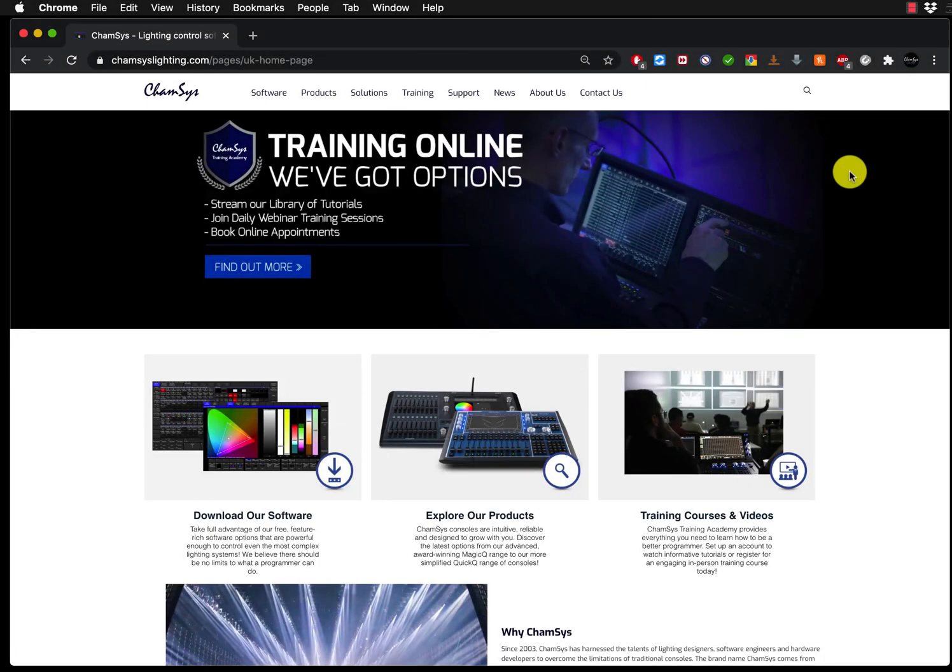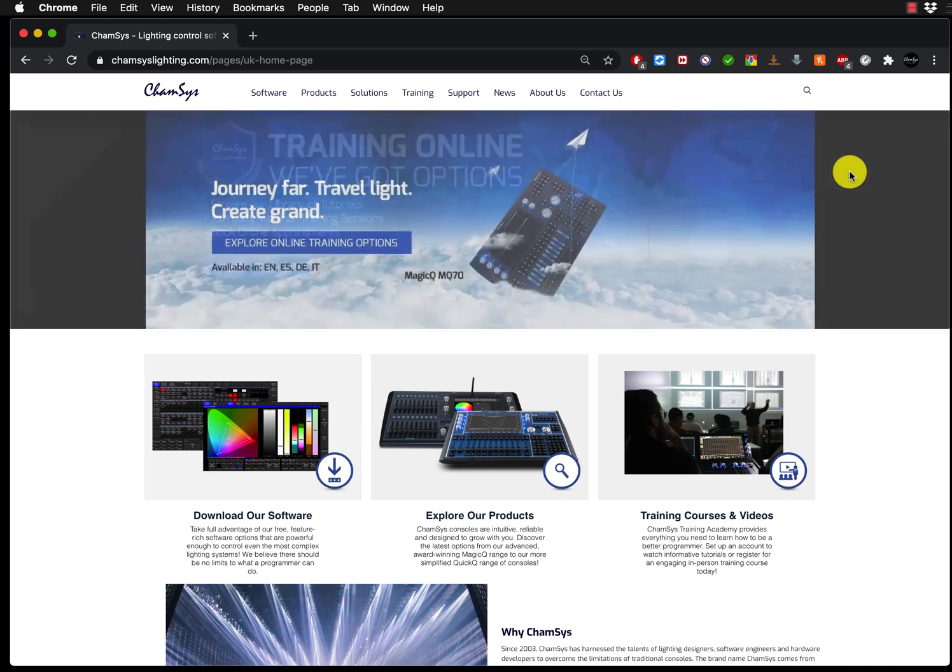Hi, welcome to my channel. In this tutorial I'm going to show you how to download MagicQ onto your Mac and install it.